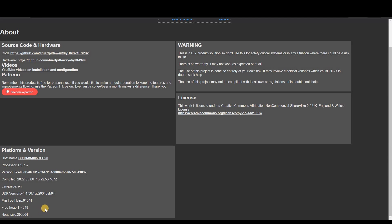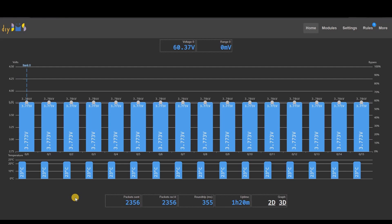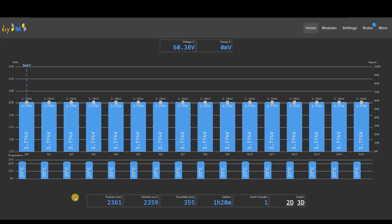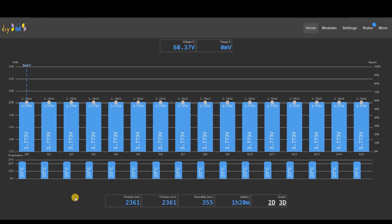The other substantial improvement comes from using the newer IDF framework. This has really improved the reliability of the controller, especially around the Wi-Fi network.